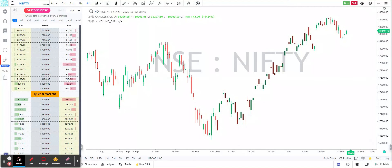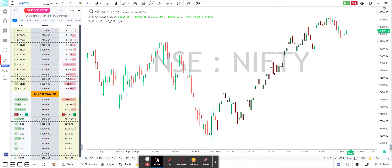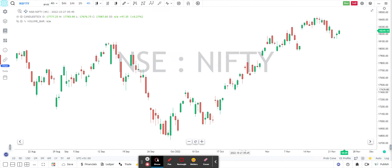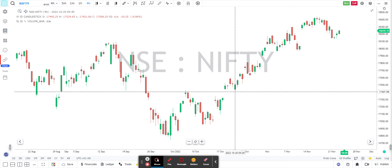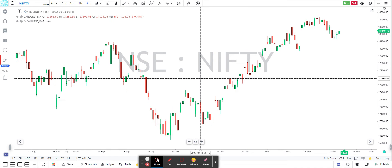Guys, in our last video, we had seen how you can interact with the new option chain tab on the left hand side to kind of plot and trade on option contracts from GoCharting using a single click button. Now in this video, we're going to concentrate on how you can place the order directly from the chart on your option contract when you are on a spot chart or an index chart.